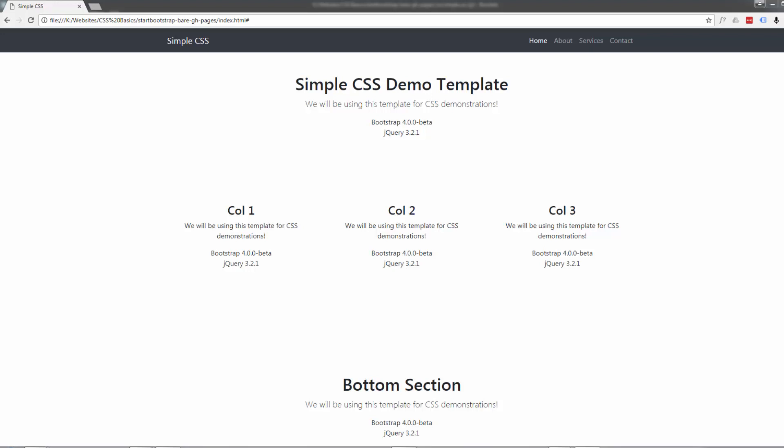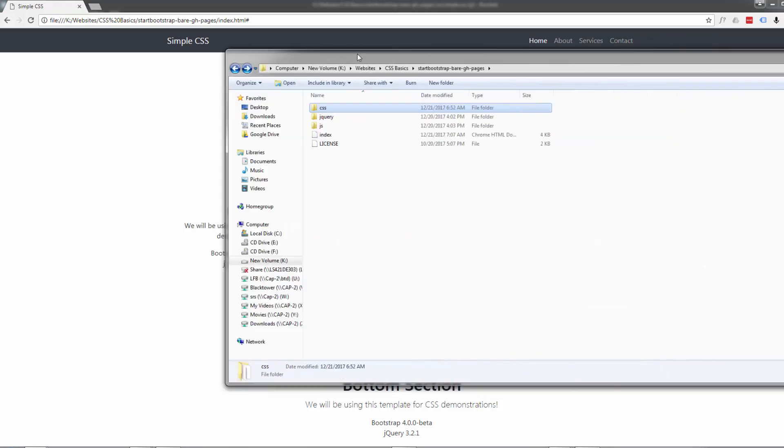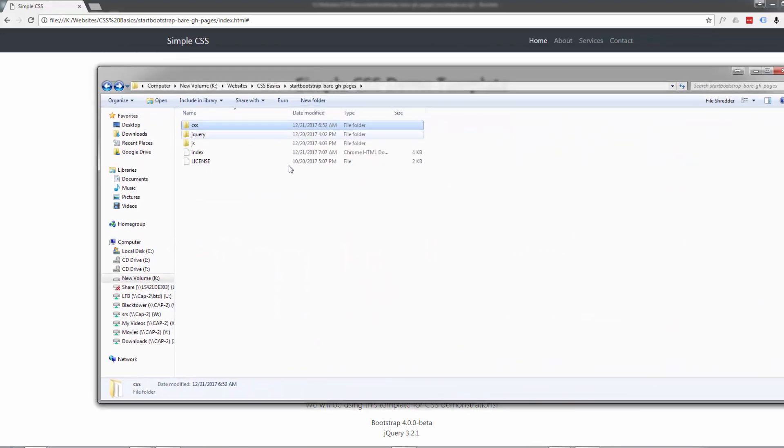So I've got a very simple looking site here. For anybody that wants to follow along with this site I'll make it downloadable - I'll put a download link below this video. Now this is a little bootstrap site. If I pull this folder over here, this is all it is - it's just a few files in here.